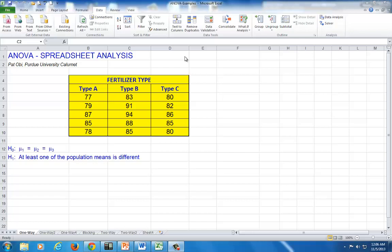This is a spreadsheet demo of analysis of variance. In this example, we seek to compare the means of three populations A, B, and C.